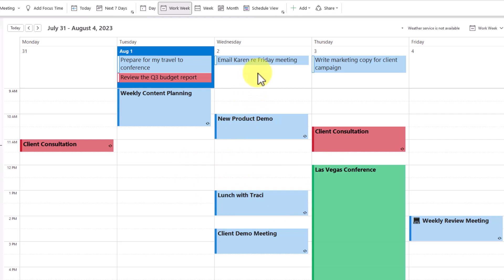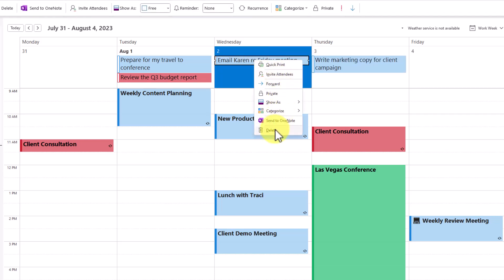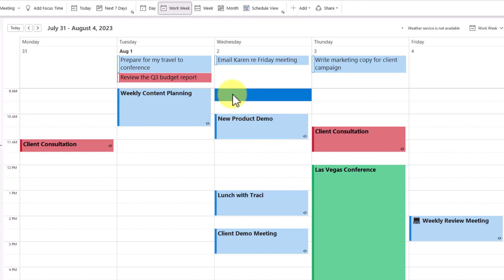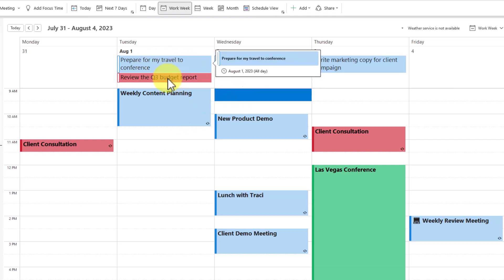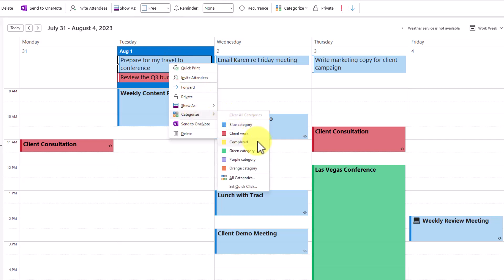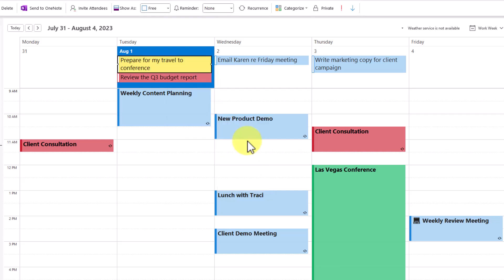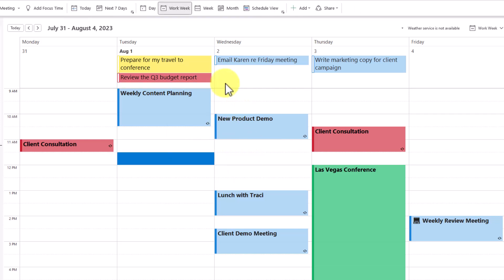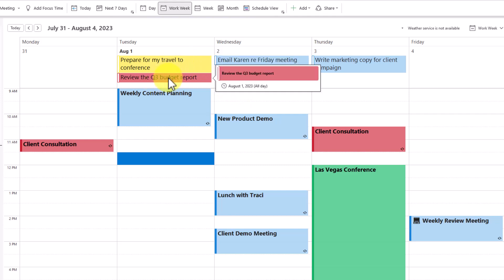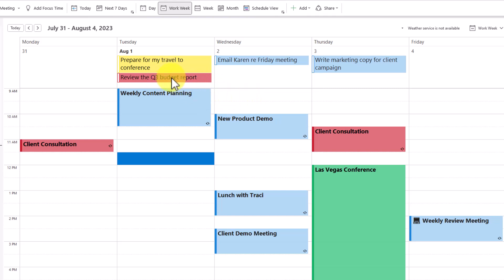A common question is: how do I show that something is completed using this all-day event task method? There are a couple of things to consider. Number one, you could simply delete the task if you don't need a running record of everything you've completed. But if you'd like to keep a record and have a distinction between what you've yet to do and what you've completed, I recommend using categories. I've chosen the color yellow to identify completed tasks. When I'm finished preparing for my conference, I'll choose that category — now I can easily see what's done and what still needs work.